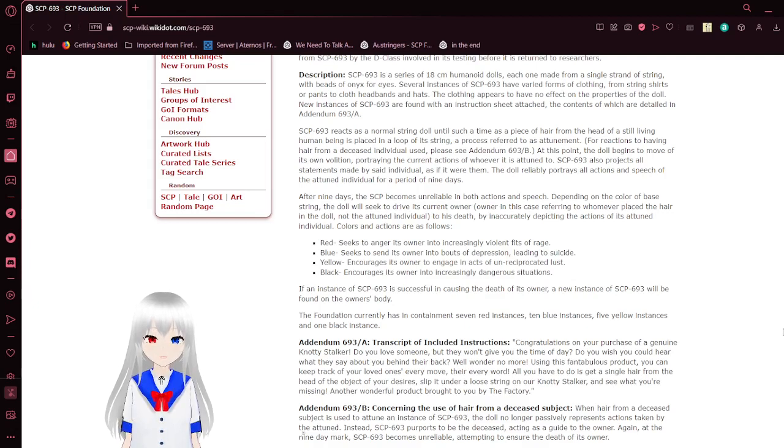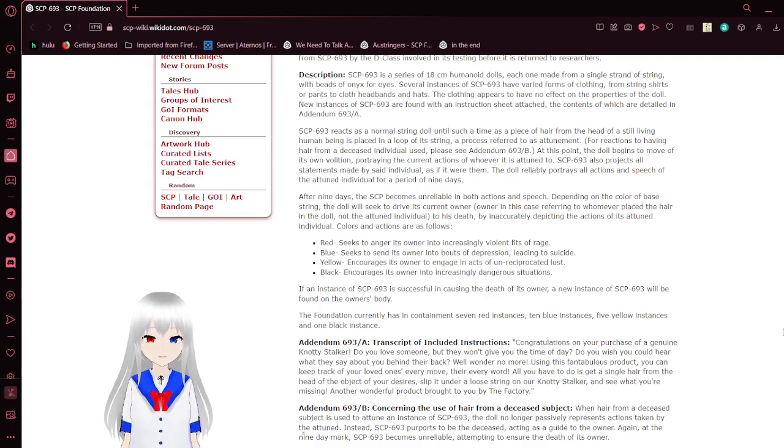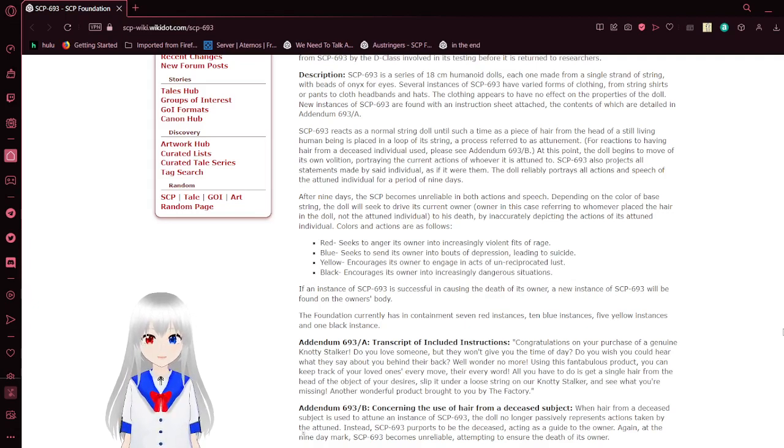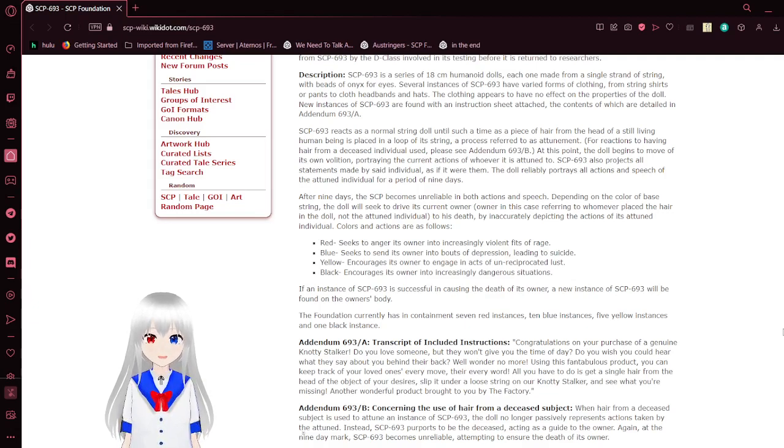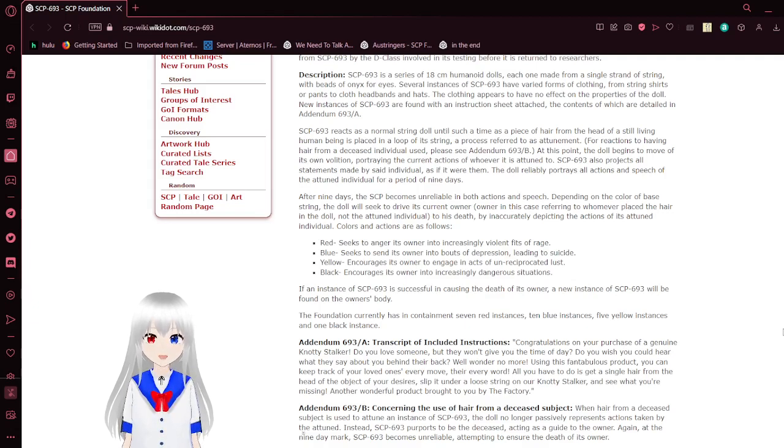Several instances of SCP-693 have varied forms of clothing, from string shirts or pants to cloth hats. The clothing appears to have no effect on the properties of the doll. New uses of SCP-693 are found with an instruction sheet attached, the contents of which are detailed in Addendum-693-A.